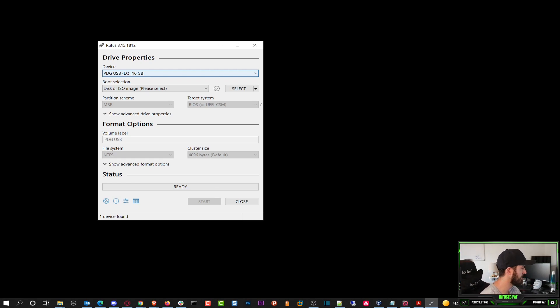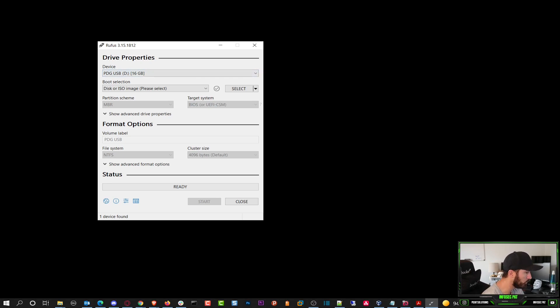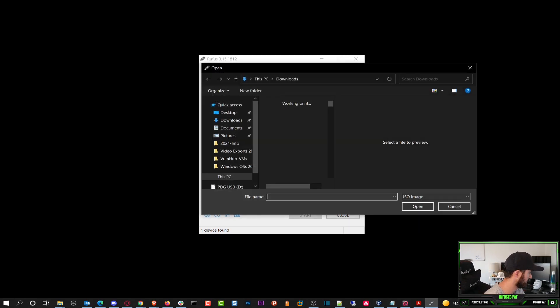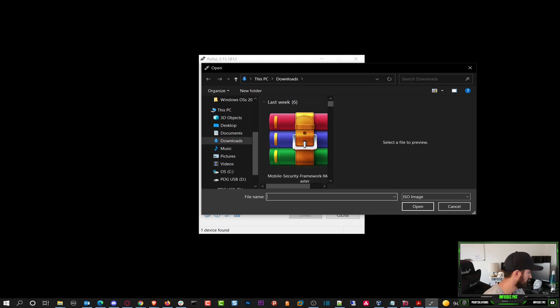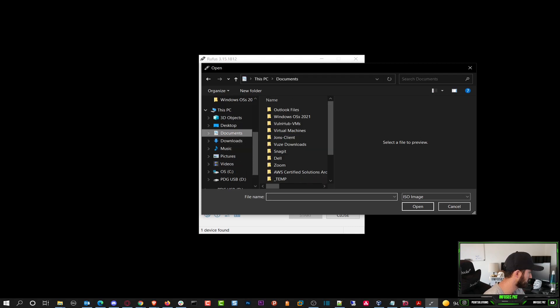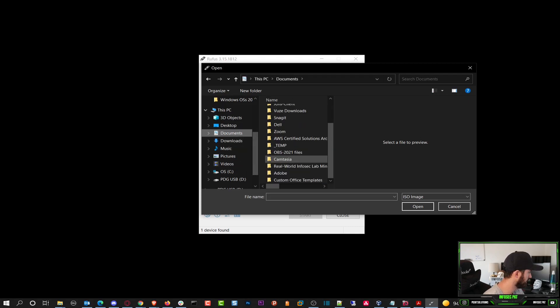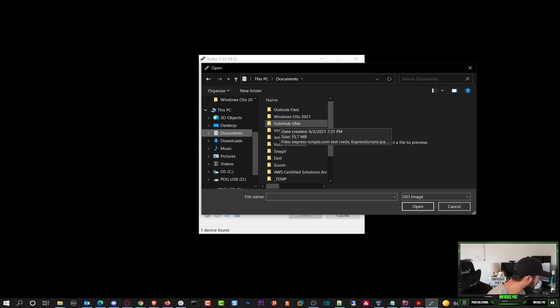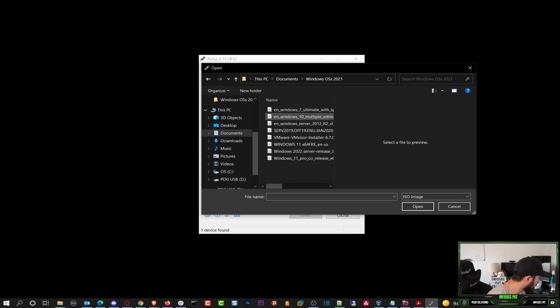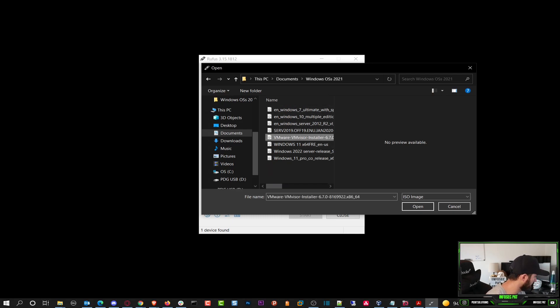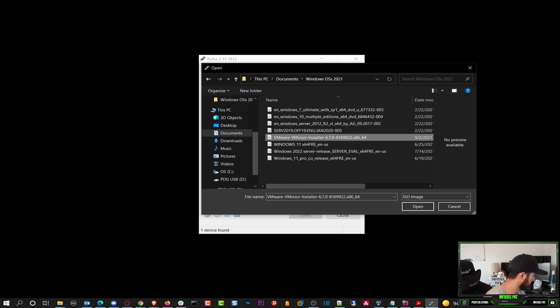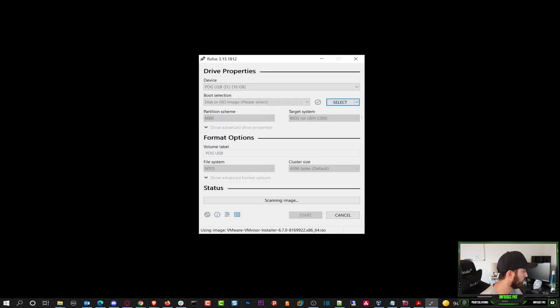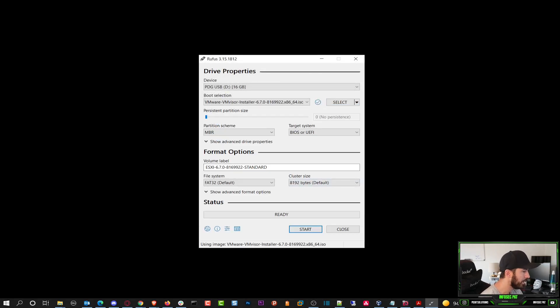So what we can do here now is go ahead and browse out to the ISO file that I have. Let's go ahead and select image, click on select. We're going to go out to my documents. I guess I put it in Windows OS, so we have VMware right here. This is my VMware installer. I want to go ahead and hit open here.